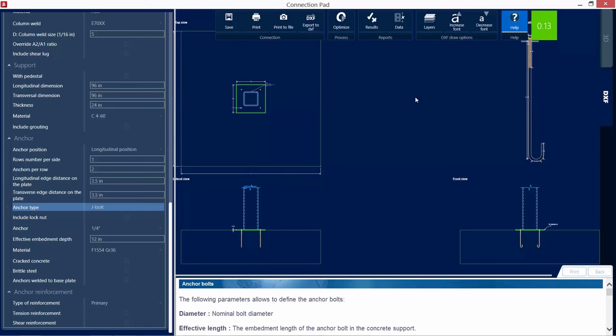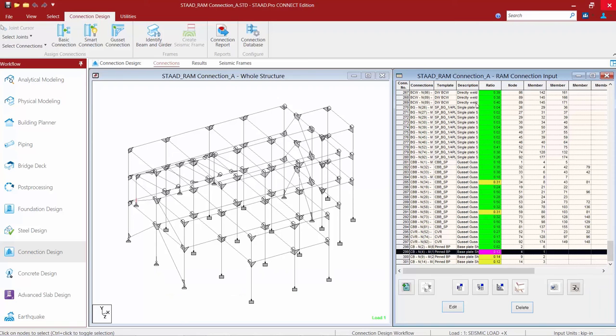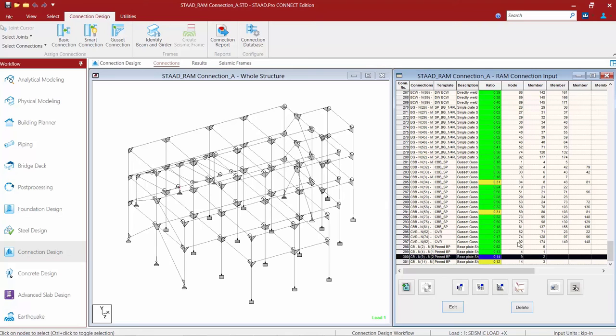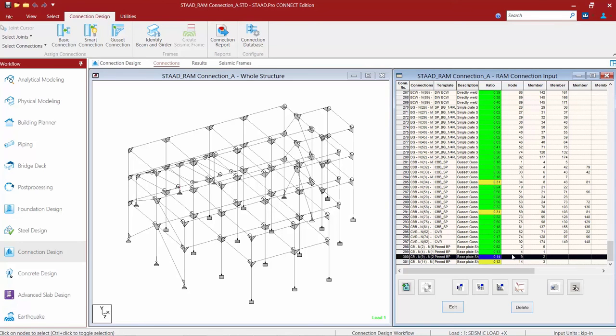Everything for this connection looks good, so I'll go ahead and click the save icon, and I can close out of the connection pad. And now I can see that the warning for that base plate has gone away. I can then proceed to the other base plates and make those same adjustments. All three of these base plates do have rectangular HSS sections associated with the column, so more than likely the same change will be applicable to all of them.